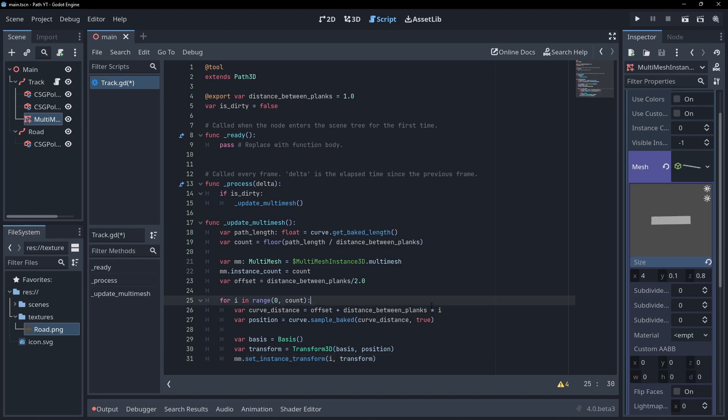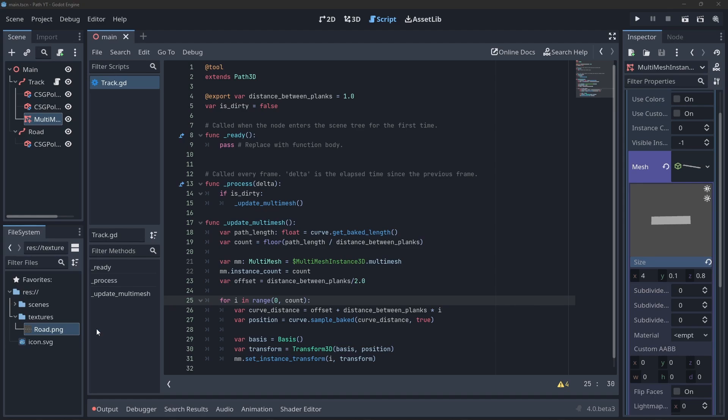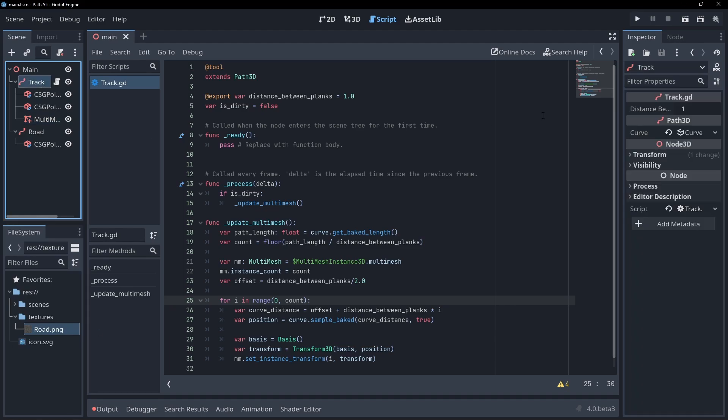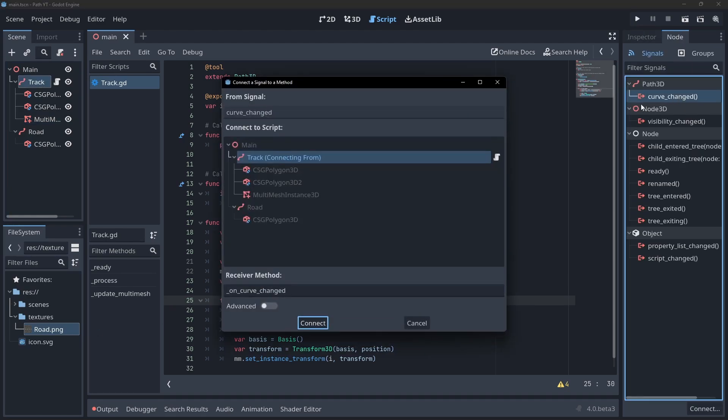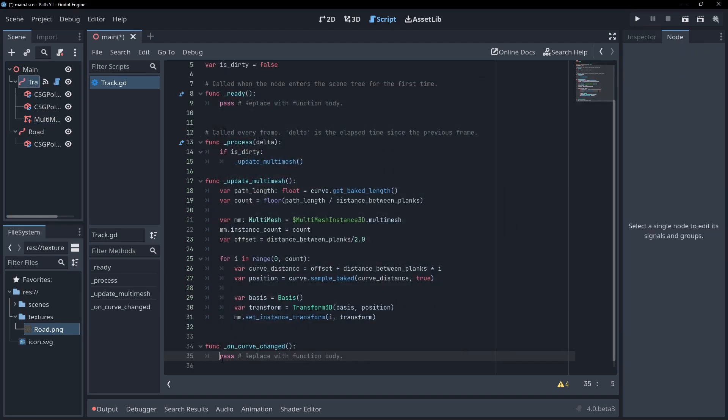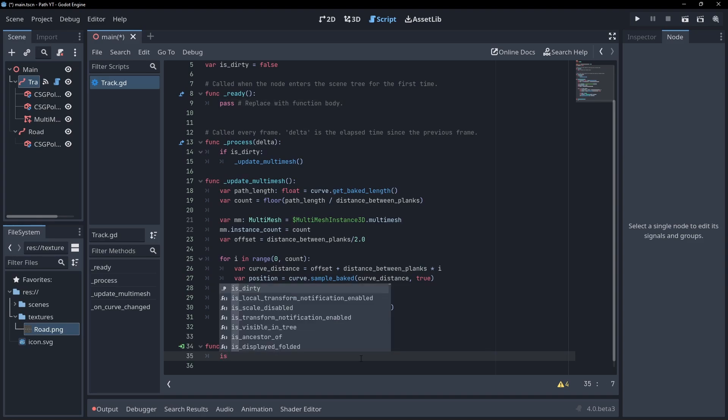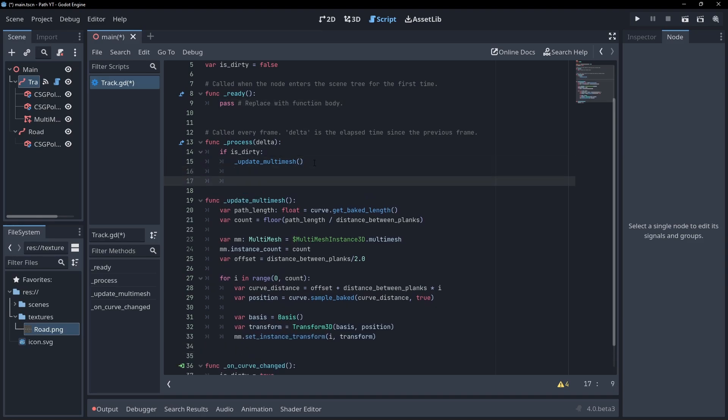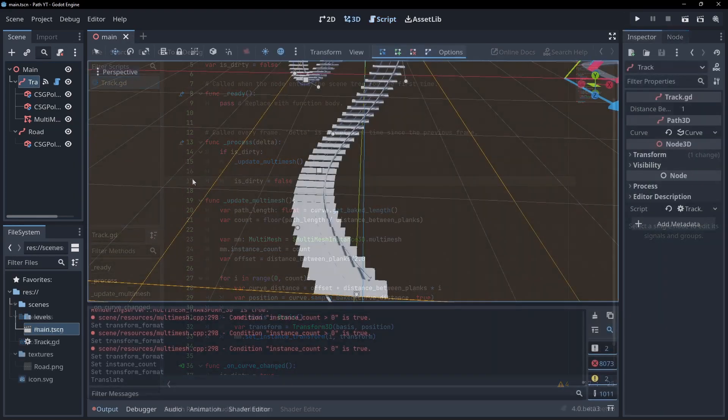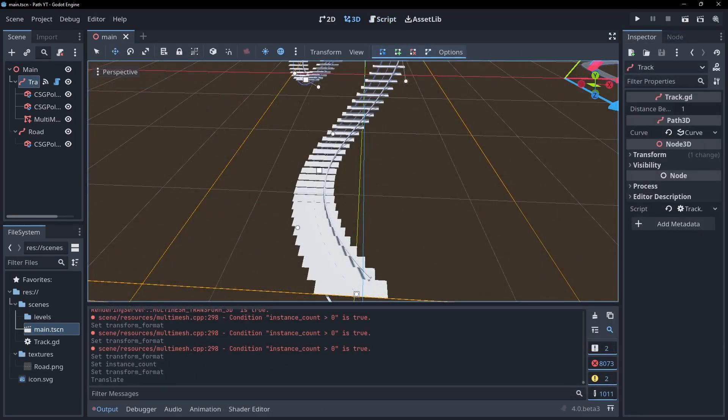One last thing to do before we'll see our meshes is to set the dirty flag when the path is updated. We can do this by connecting the curve change signal to our script and setting the dirty flag here. Be sure to also set dirty to false after an update. Now our mesh will appear along our path with the correct distance.